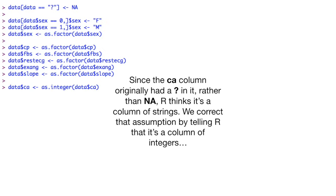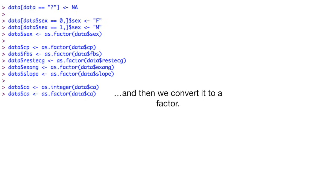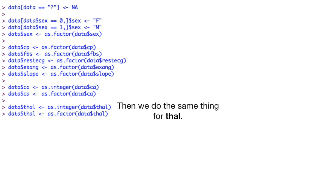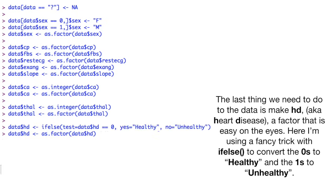Since the CA column originally had a question mark in it, rather than NA, R thinks it's a column of strings. We correct that assumption by telling R that it's a column of integers. And then we convert it to a factor. Then we do the same thing for thaw.